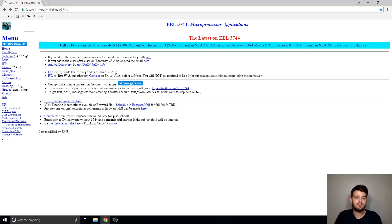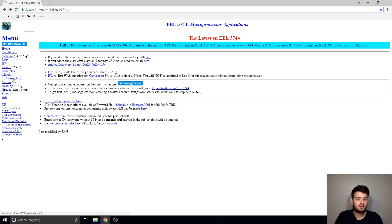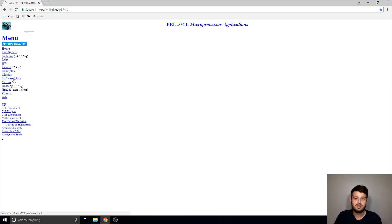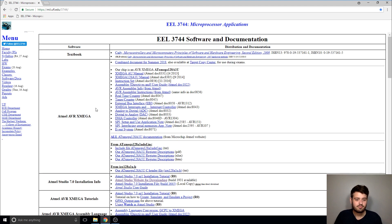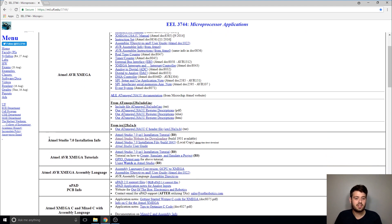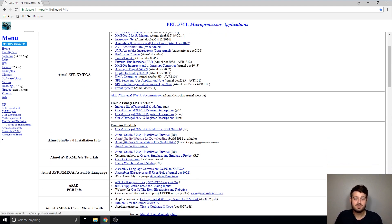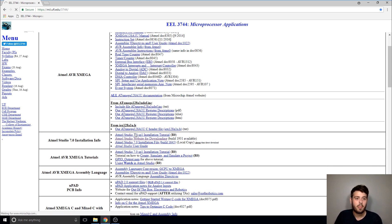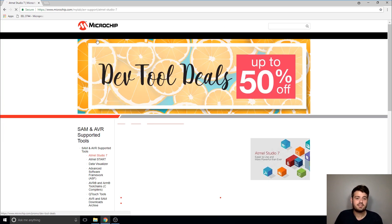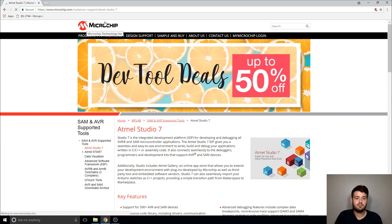I would start on the course website and on the sidebar click on the software slash docs page. If you scroll down a little bit you'll get to the Atmel Studio section, and currently the second link is the download for Atmel Studio. I'll click on that and that's going to take us to Microchip's website.